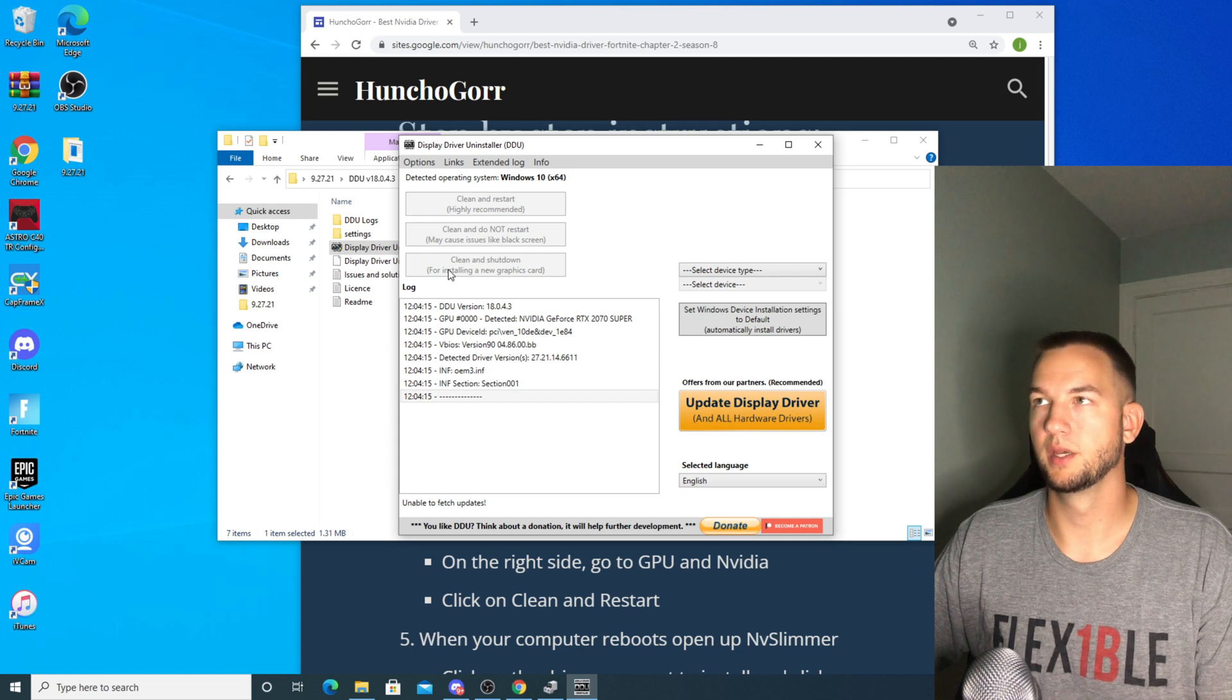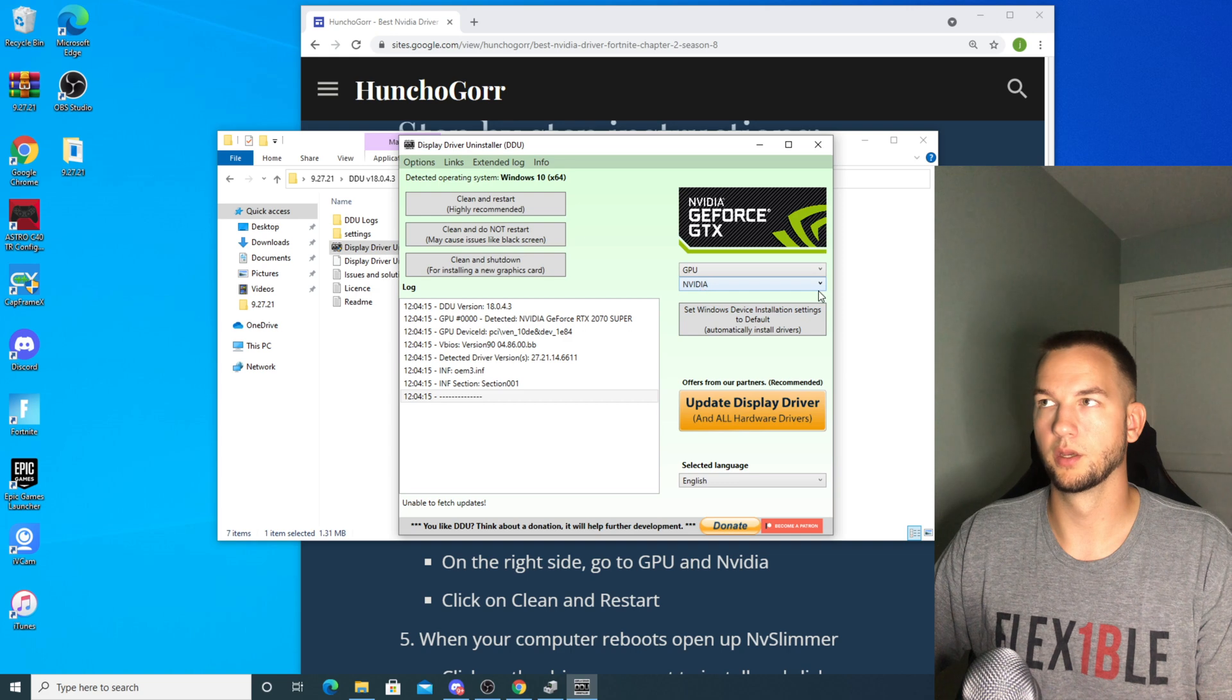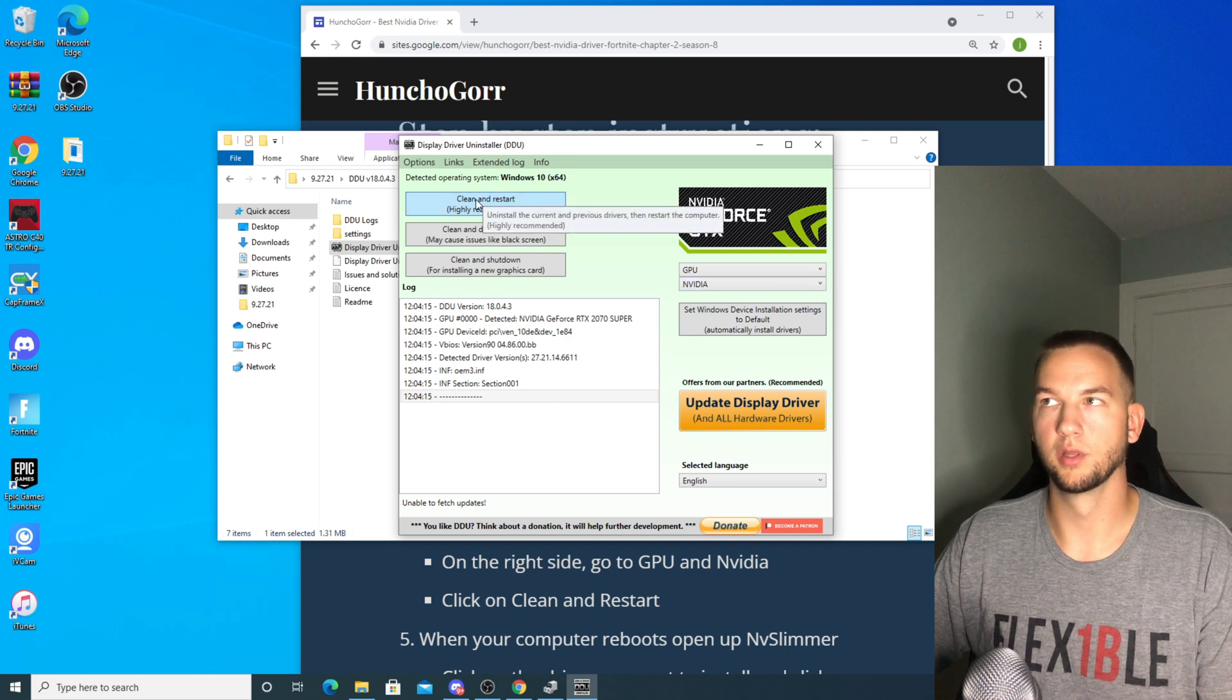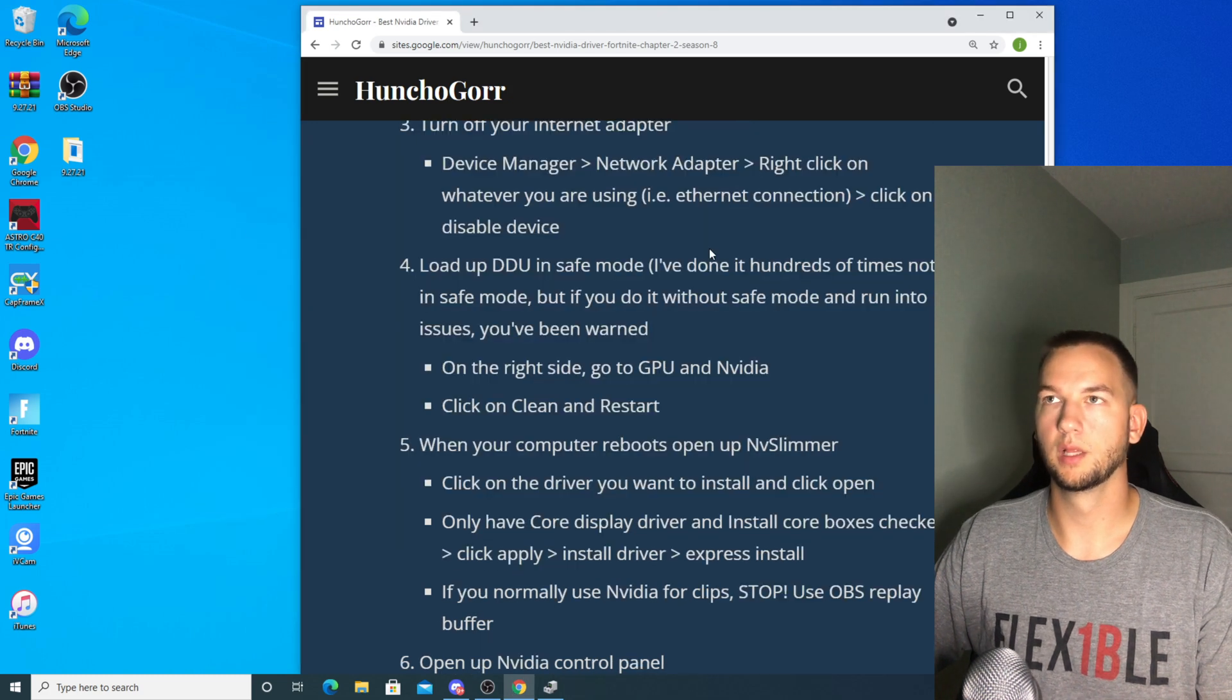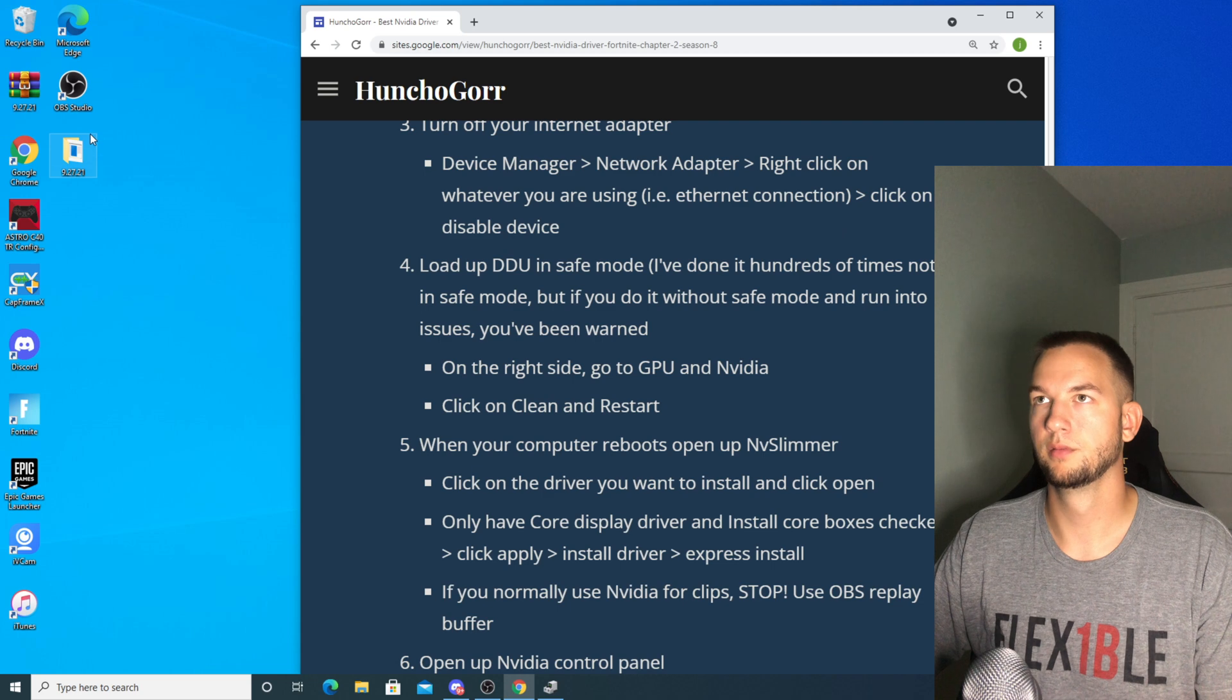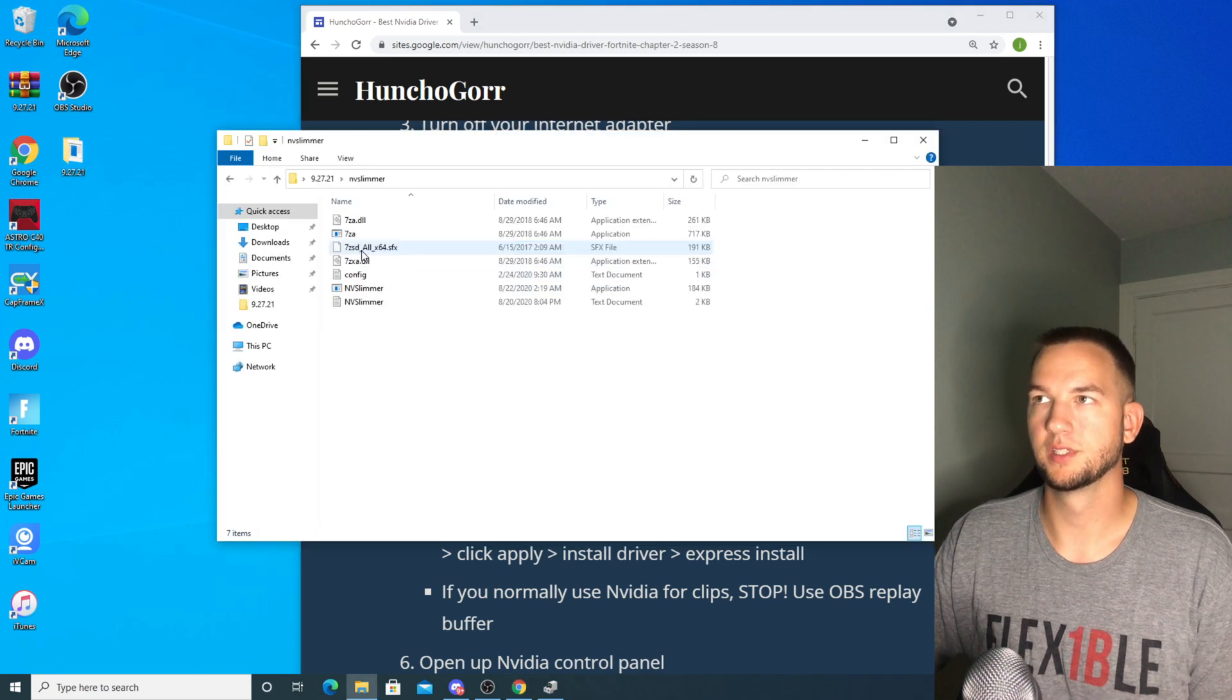So basically you're going to get to right here. You're going to select GPU, it's going to go to NVIDIA, and then you're going to click clean and restart and your system's going to reboot. You don't have to do anything.